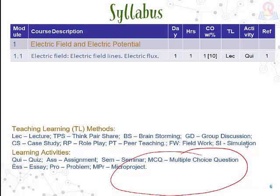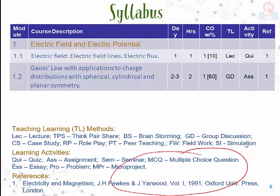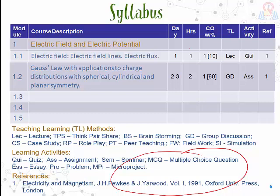The last column is the reference, which is very important. You must have proper references for each and every content in the syllabus. Normally a reference must have six parts: the title of the book, the author, the year, the press, and the place of publication. You can have any number of modules. The important thing is that you have to extend the syllabus to 90 hours. Of the 90 hours, there may be about 15 hours for assessment and the remaining hours for proper content.